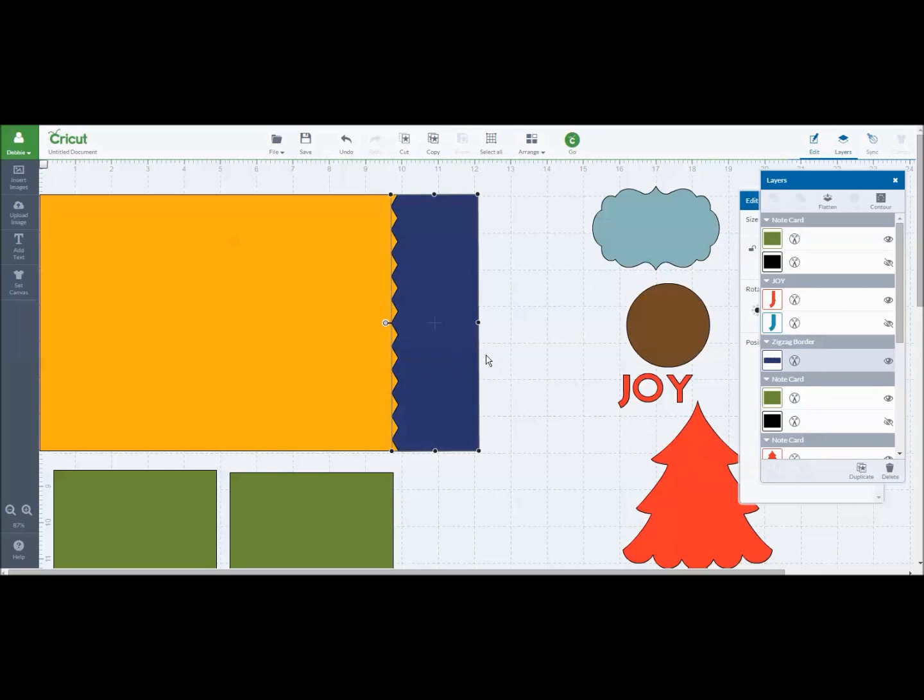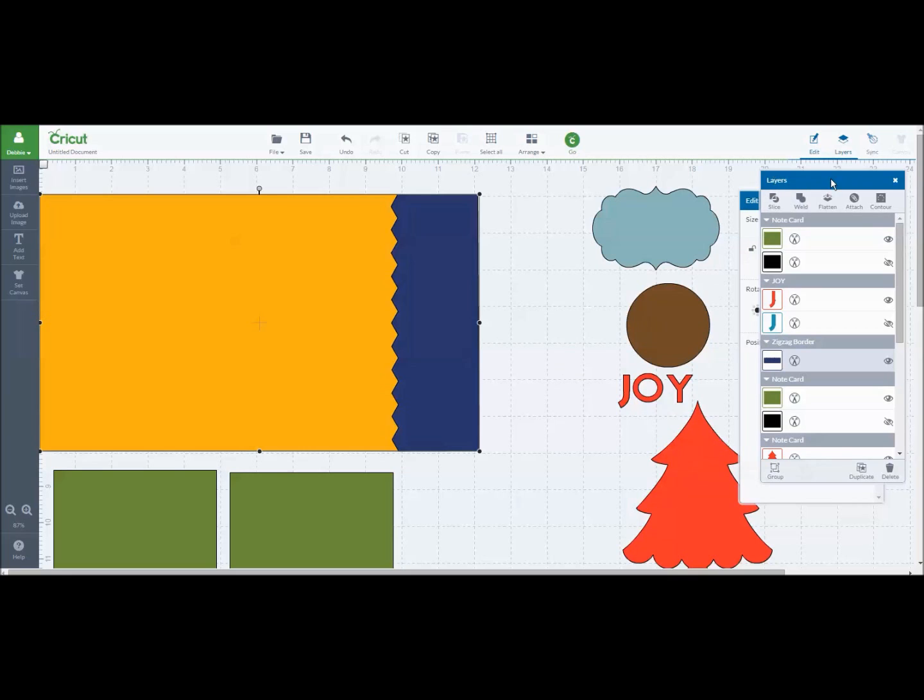I would click control and hit the base and the rectangle image and now you'll see that the slice feature in the layers panel is available to be used. So you'll see slice, weld, flatten, attach, and contour.